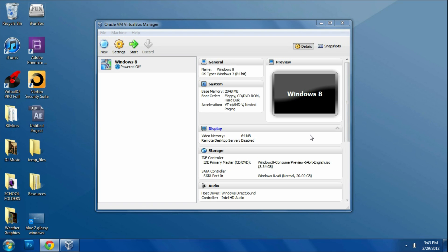You're going to need VirtualBox, which is a virtual system program you're going to be able to install other operating systems on, and you're going to need the ISO file for Windows 8, which was actually just released today officially on Microsoft's website for consumers.